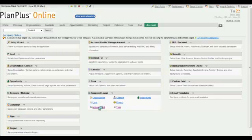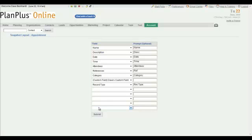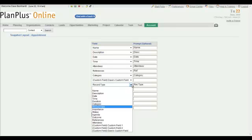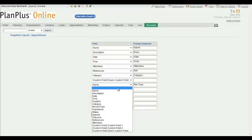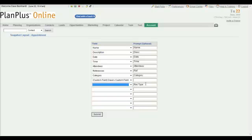So let me modify my appointment snapshot so you can see how that works. I click on the link, which is appointment, and it brings up a new page that shows all the appointment fields that I want displayed in my snapshot. Notice down here I have record type at the bottom. Let's assume I don't want that there anymore. So I'll go ahead and take that out. I'll erase the prompt, and now that won't show up in my snapshot.